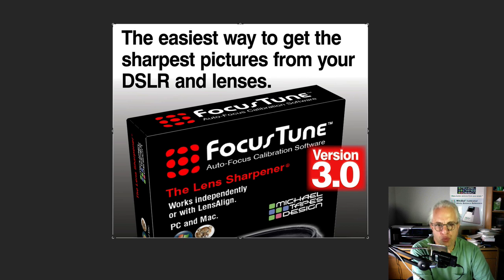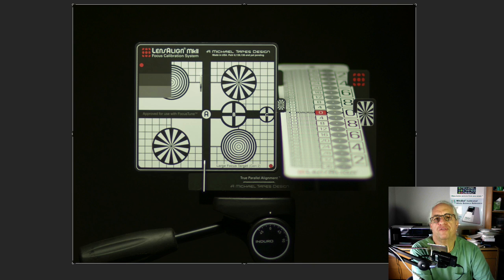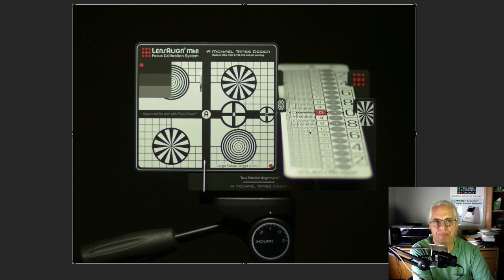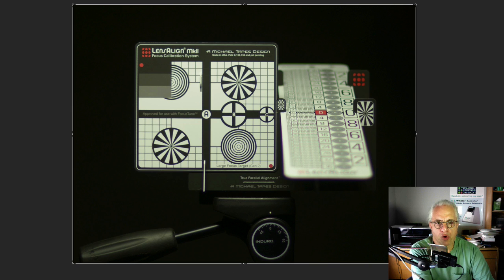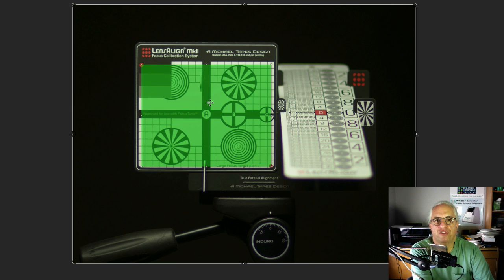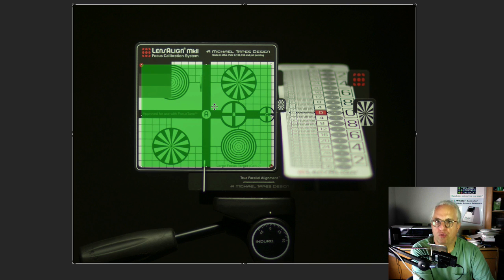What we're able to do in version 3.0 is harness the full power of LensAlign. In FocusTune 2.0, we read the target from LensAlign, and the advantage of using the LensAlign target is that it was perfectly parallel to the camera, which is crucial to getting accurate results.